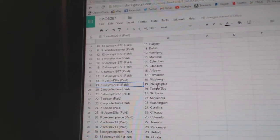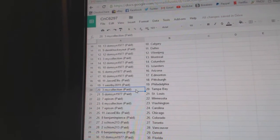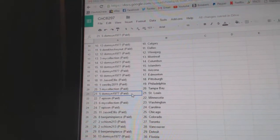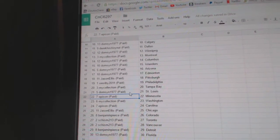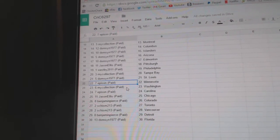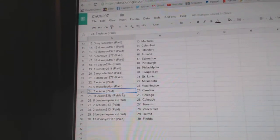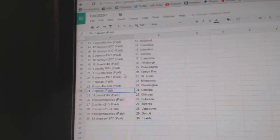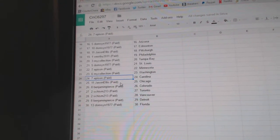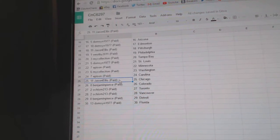Chase Nellis has Pittsburgh, Westby Philly, my collection Tampa, Domson St. Louis, Epheson's got Minnesota, my collection Washington.